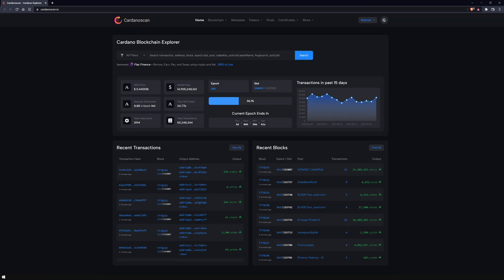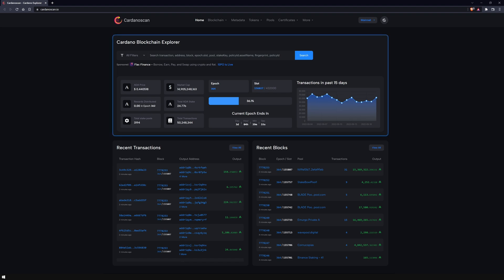CardanoScan is very comprehensive, so in this video, I will cover its main areas and new important features. On the landing page, you can quickly search the blockchain by different parameters using the search bar.